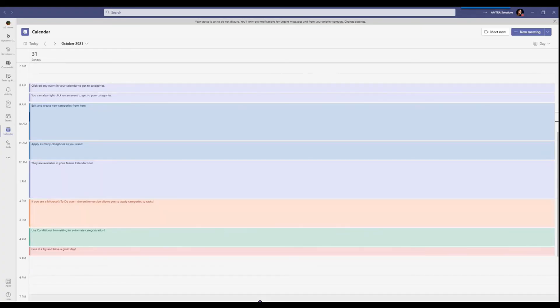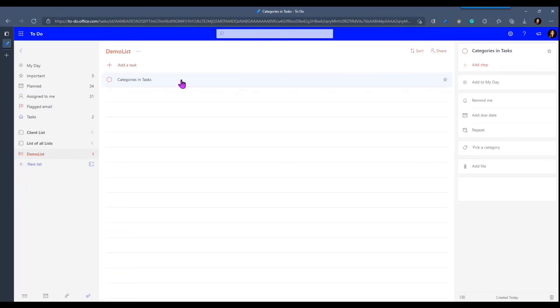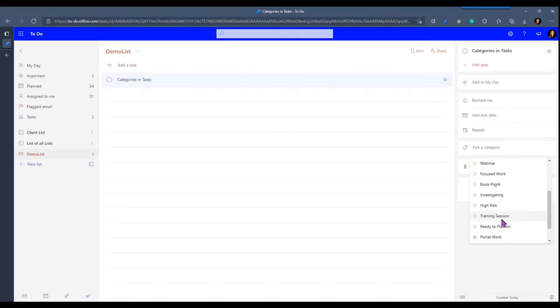And another recent update is, if you are a To-Do user, this is only available in the online version of To-Do right now, but you can click into any task and you can go ahead and you can pick a category from Outlook from here too. So it'll show up right underneath.